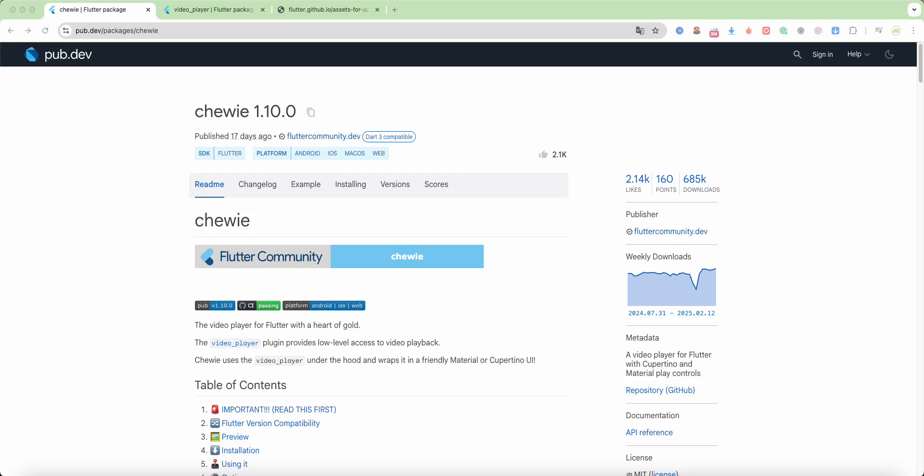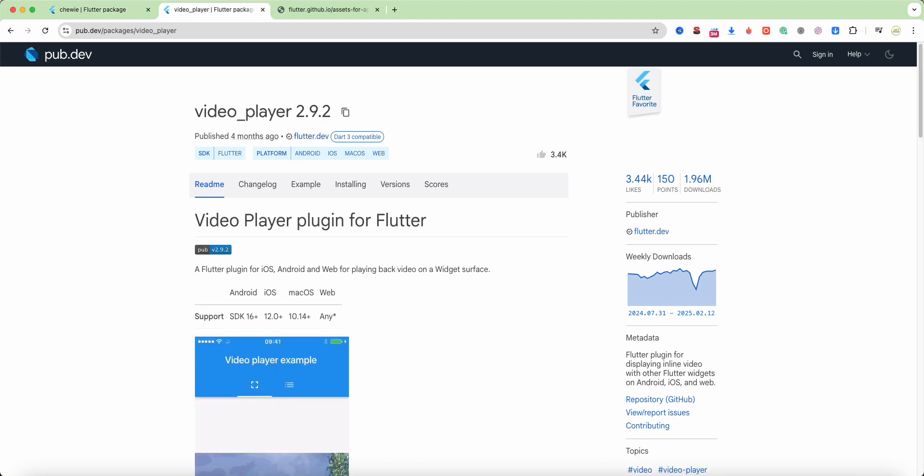Hello everyone, in this video we speak about Chewie and we use packages chewie and video player.